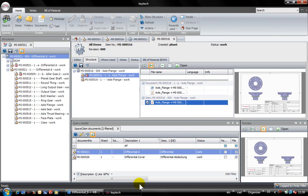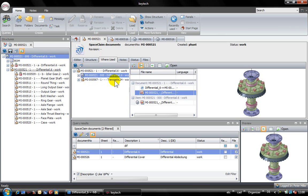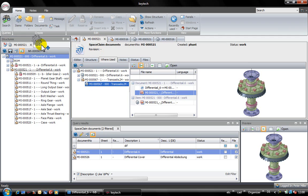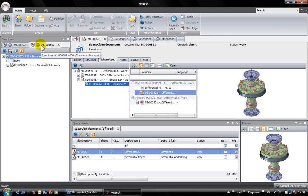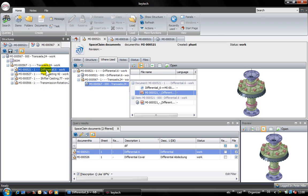After changing the assembly and storing it back into Kitech, we have to look after the impact of this change on the parent level of the product structure. The where used of the differential shows that it is used in the main assembly of the gear. The gear has not been updated automatically. It uses still the revision dash of the differential.